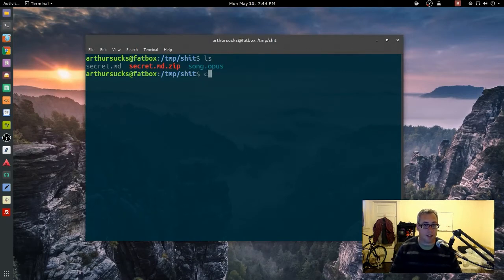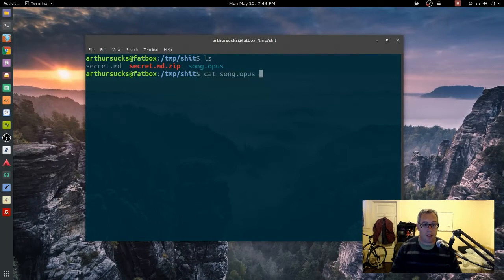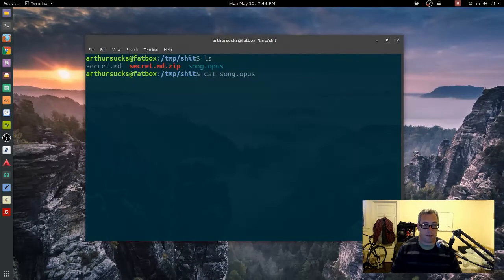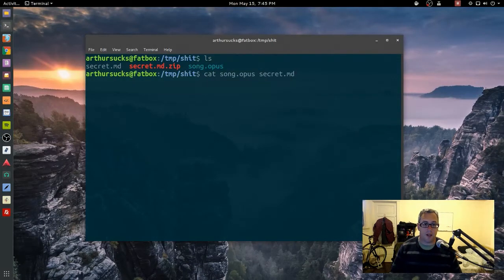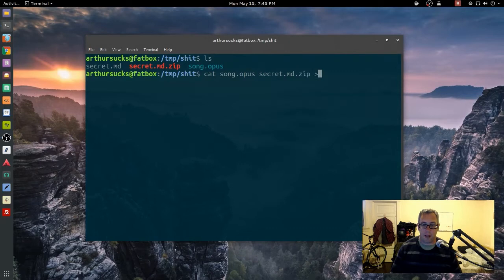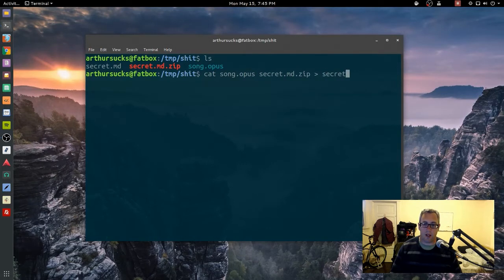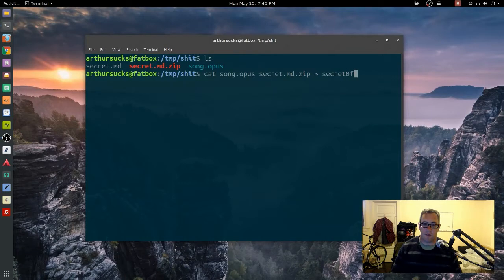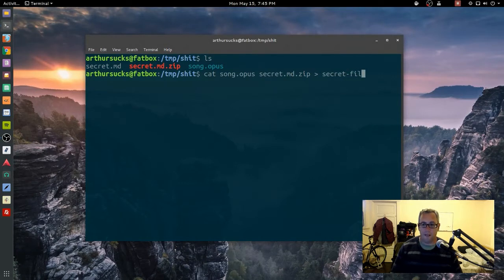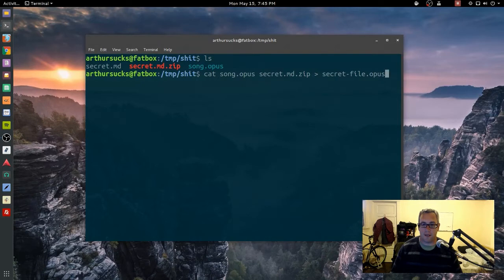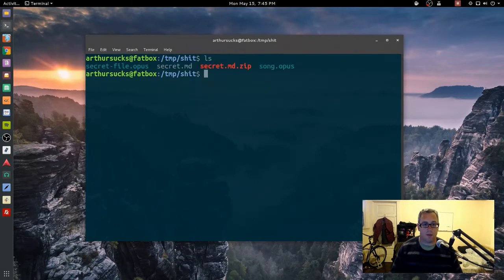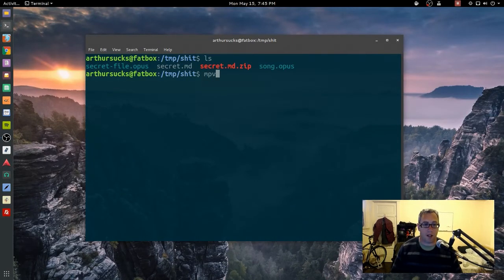We just cat first the media file, then the secret zip file, and we just dump it into secret file.opus. So now if we play secret file.opus.